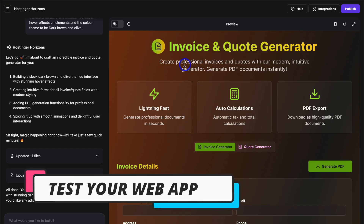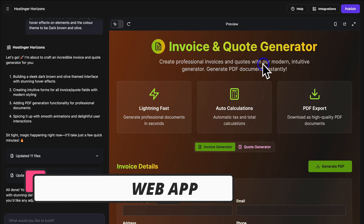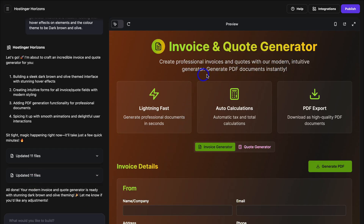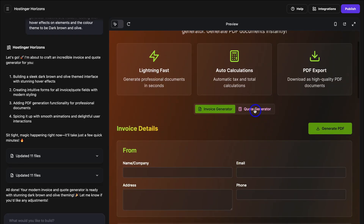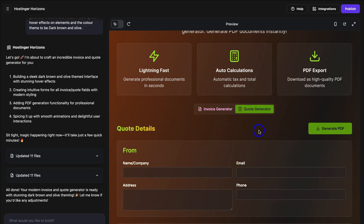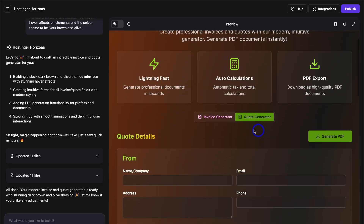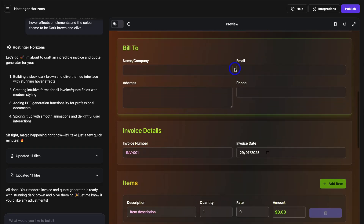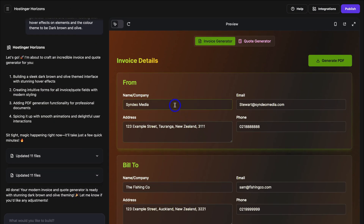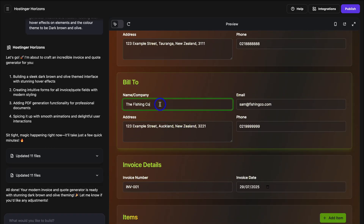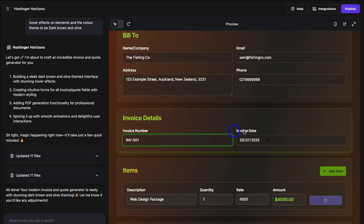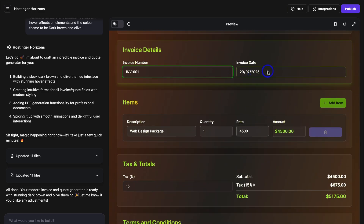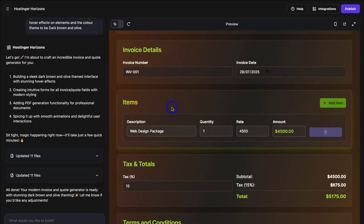The app reads: Invoice and Quote Generator — create professional invoices and quotes with our modern, intuitive generator. Generate PDF documents instantly. Down here you can see we have Invoice Generator selected. If I navigate across and click on Quote Generator, that takes us to the fields for the quote. Let's navigate over to Invoice Generator. I'm going to quickly add the invoice details — the From details as well as Bill To, the invoice details, Invoice Number, and Invoice Date. If we click on Invoice Date, you can see we have a date picker here.